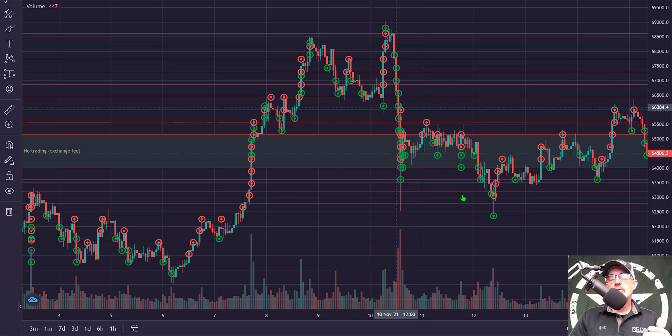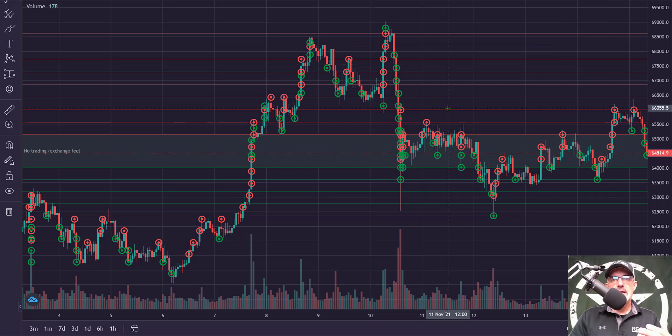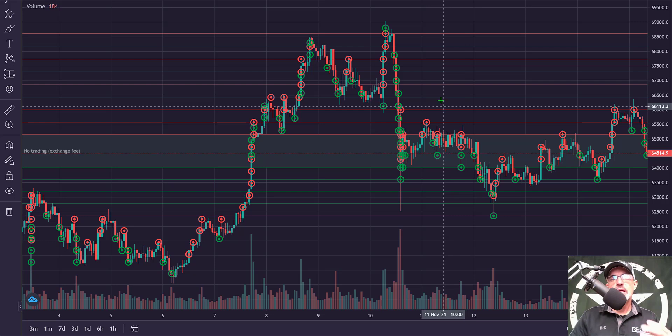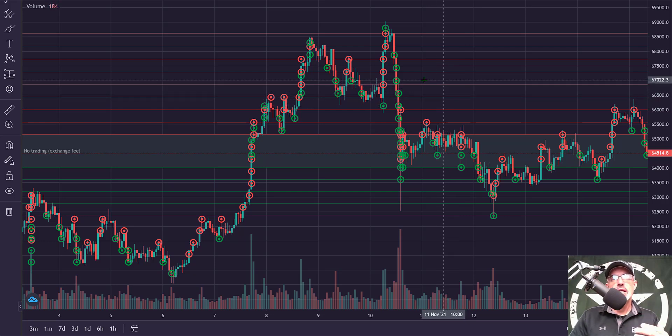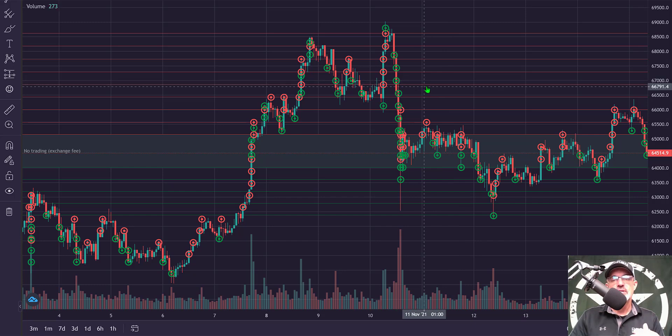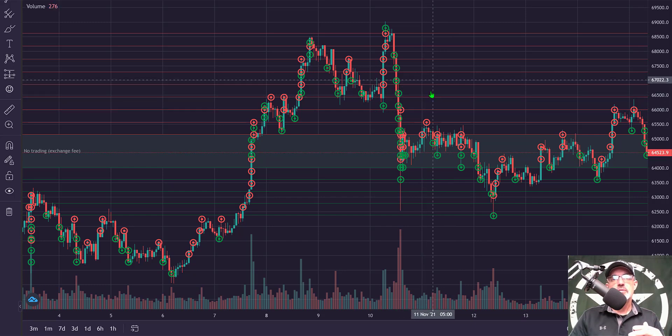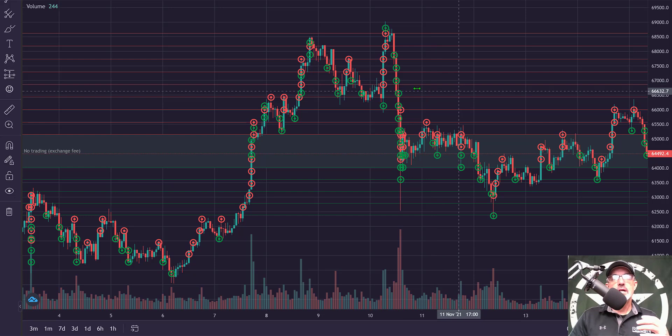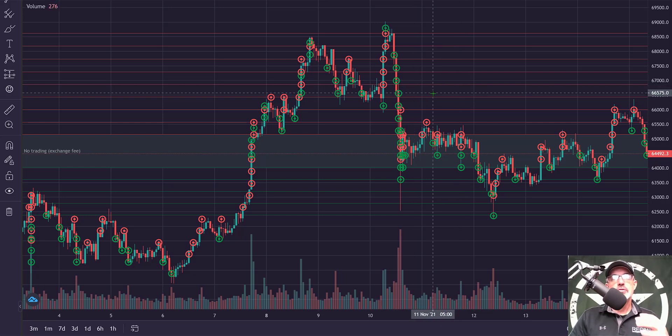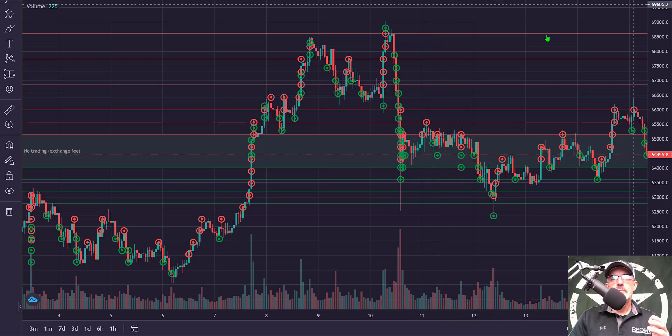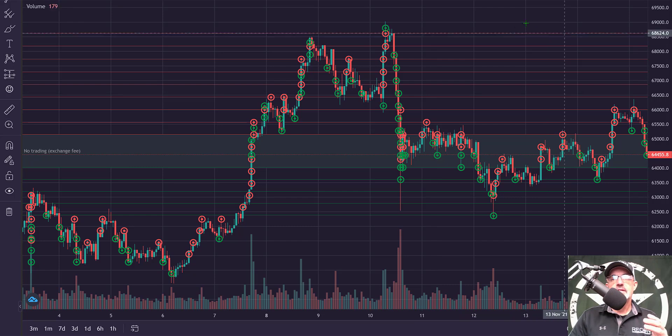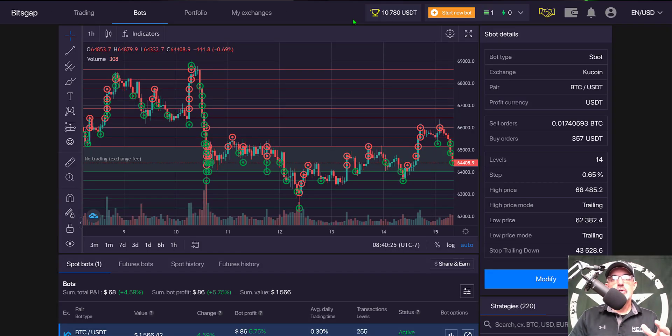What makes a scalper gridbot different from a regular gridbot is the high-frequency trading that it performs. The spacing between these orders is much tighter and is designed to capture the smallest of price movement.